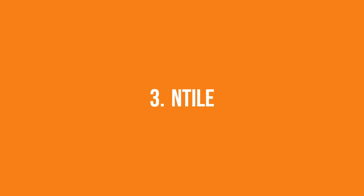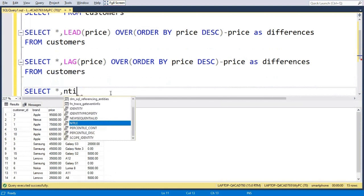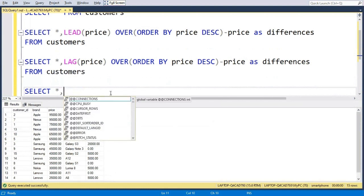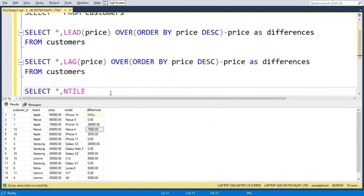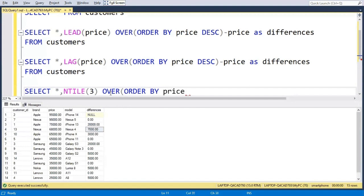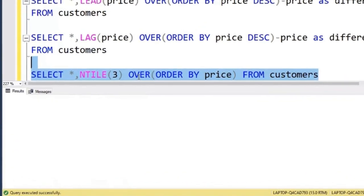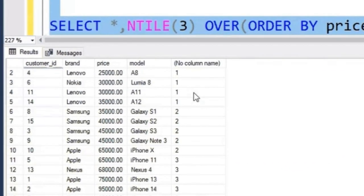Next function is NTILE, which helps us divide the data into n groups. So I will write SELECT star, comma, NTILE. Pass the number of groups, let's say 3 OVER ORDER BY price. FROM customers, if I run it, I can divide the whole data into 3 groups.